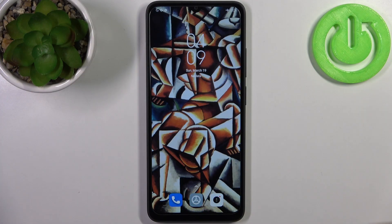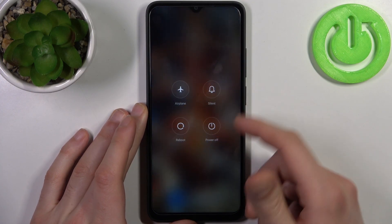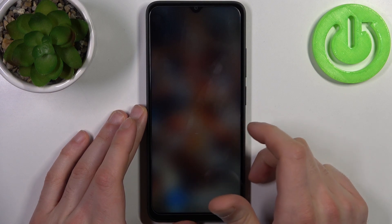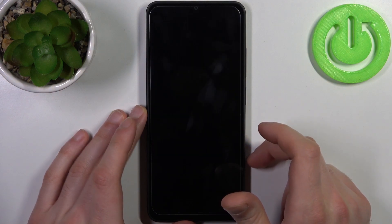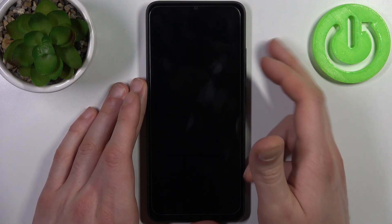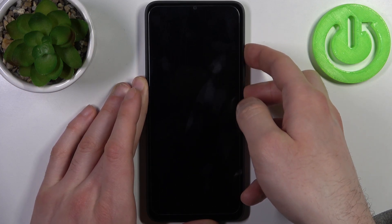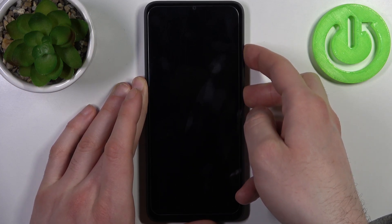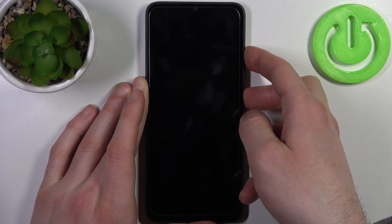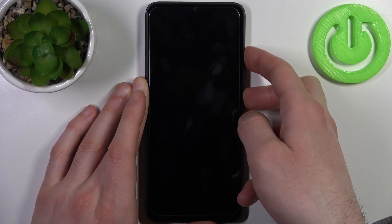To do this, first you have to turn your device off by holding down the power key. After it turns off completely, you have to hold down a combination of keys — power key plus volume up — at the same time for a couple of seconds. After the screen turns on, you can release the power key.